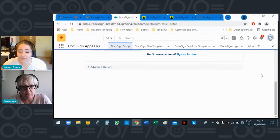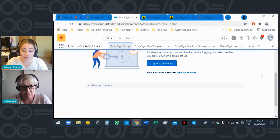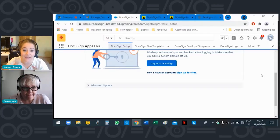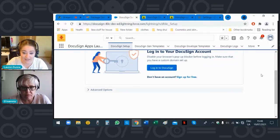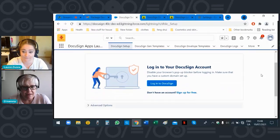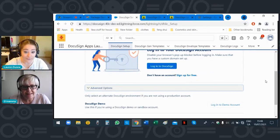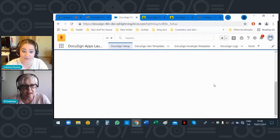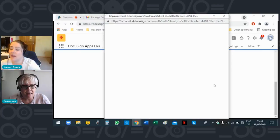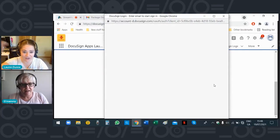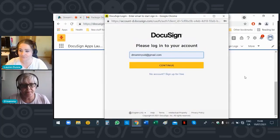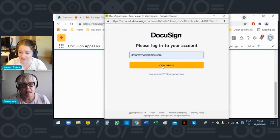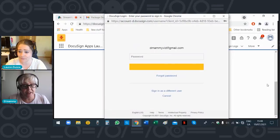Click on it and scroll down. Because you're installing this in a Salesforce developer org using a developer DocuSign account, you're going to click 'Advanced Options.' Now click where it says 'DocuSign Demo' — you want to click 'Log Into Demo Account.' This is something people have a lot of problems with usually, because they automatically click 'Log In' at the very top.